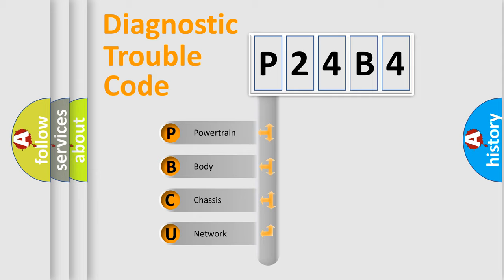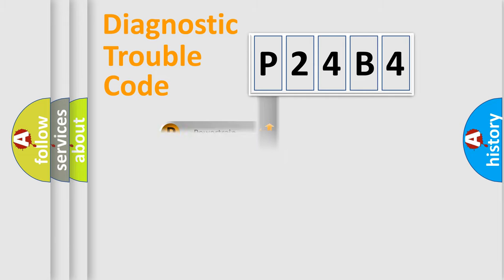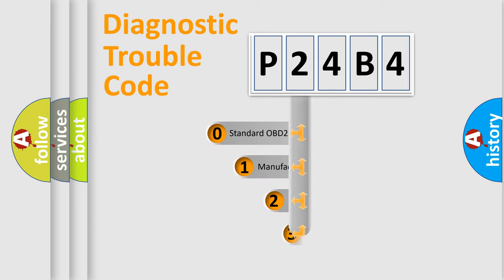We divide the electric system of automobile into the four basic units: Powertrain, Body, Chassis, and Network. This distribution is defined in the first character code.